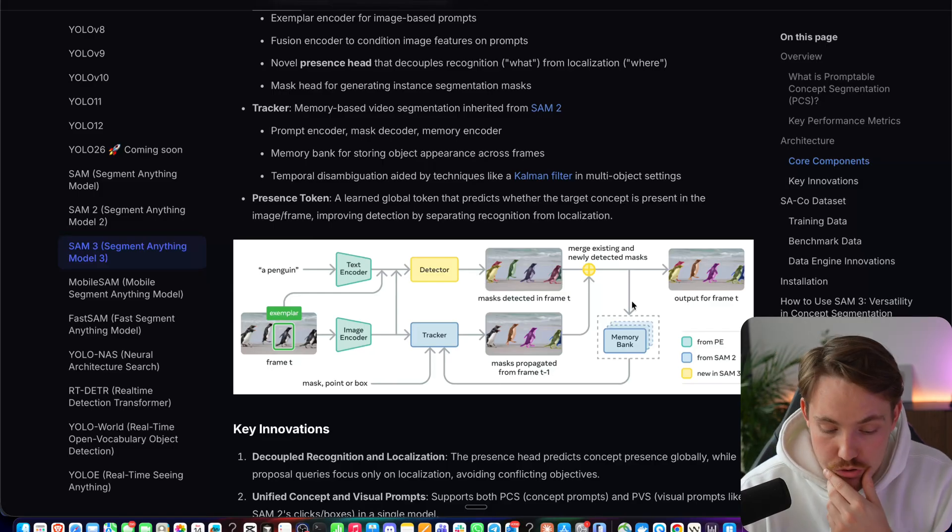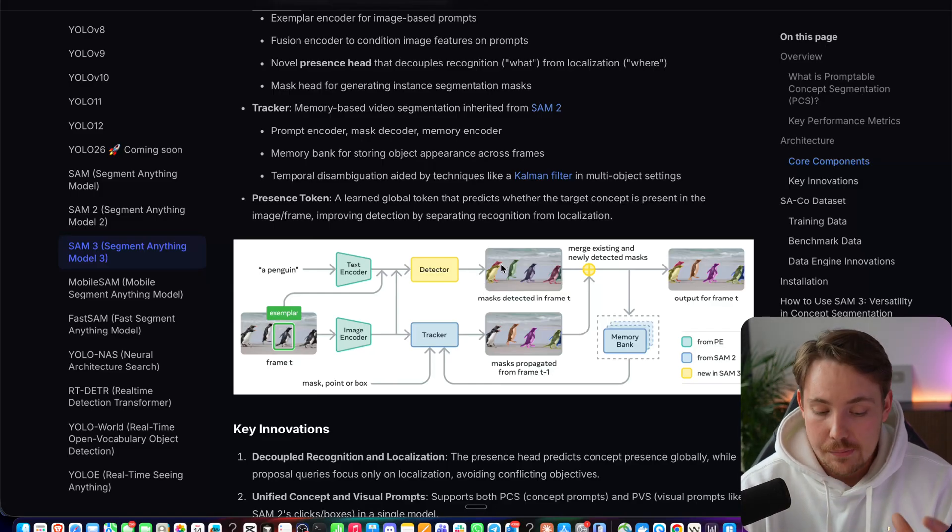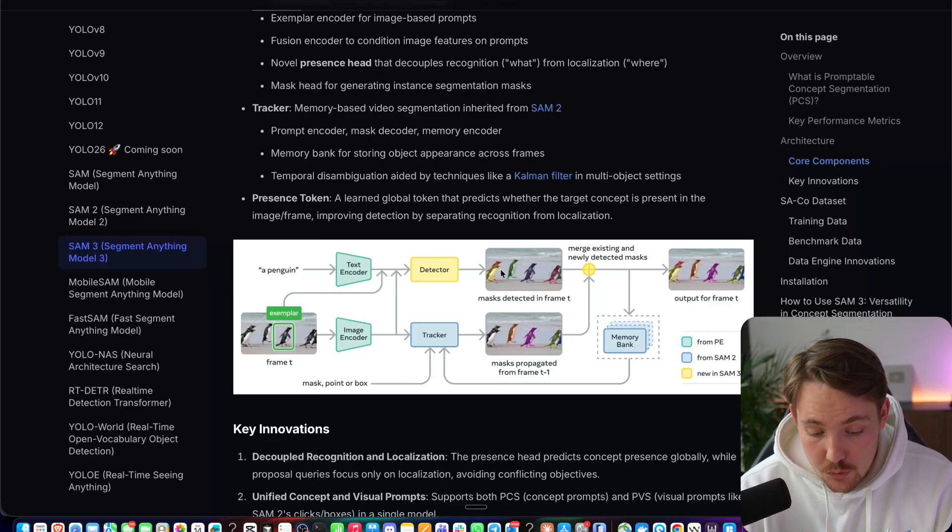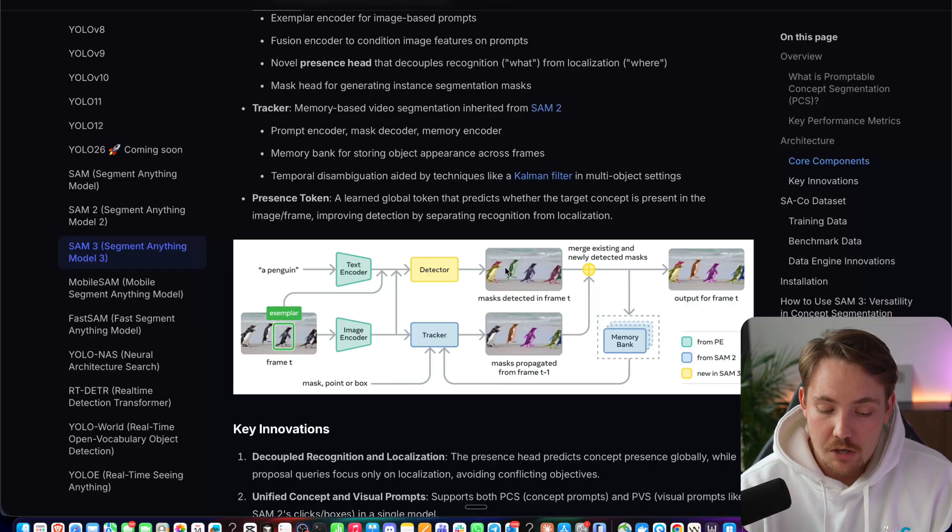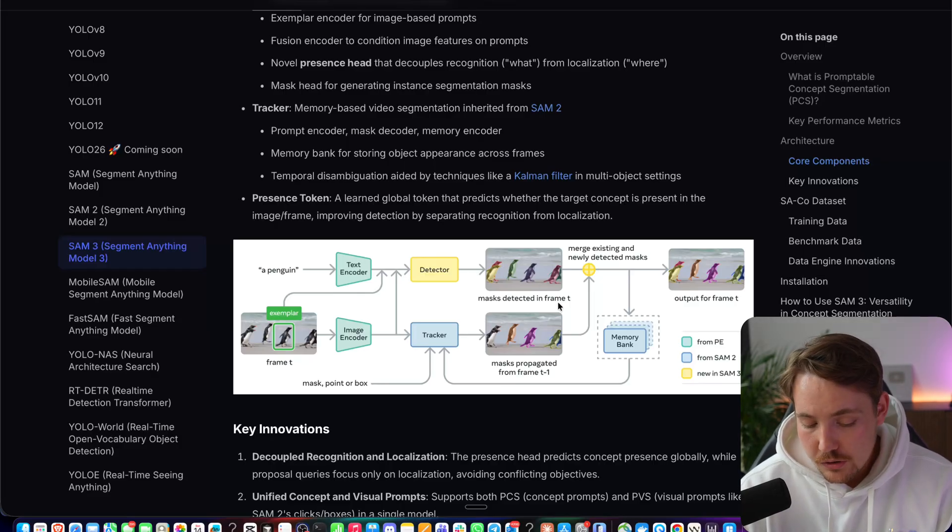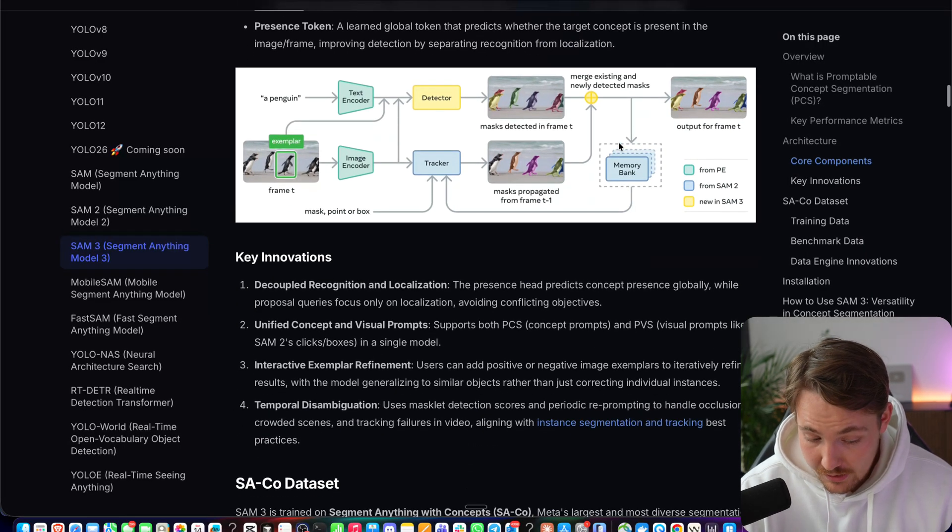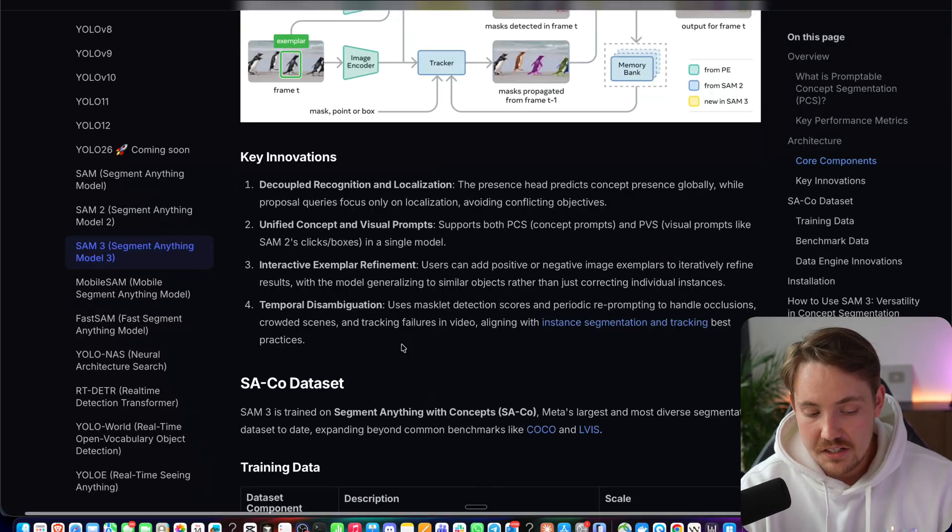So if there's occlusions, you can see these penguins. Some of them are behind each other. It will do a really good job of tracking through occlusions as well with this memory bank that they have integrated.